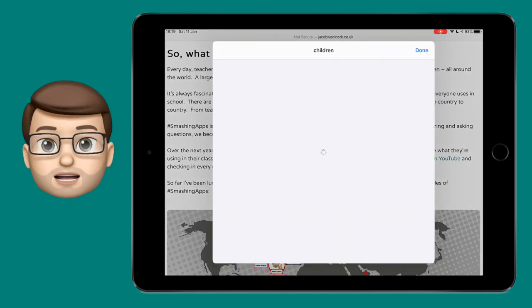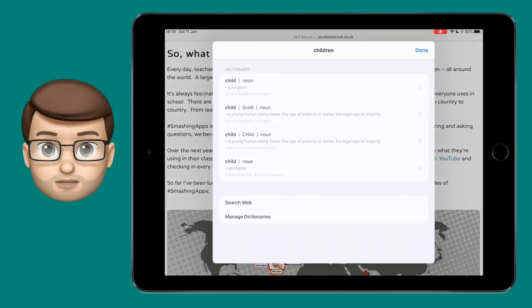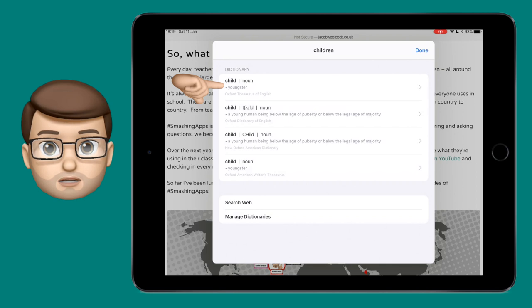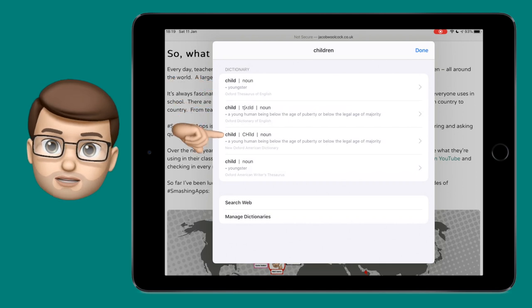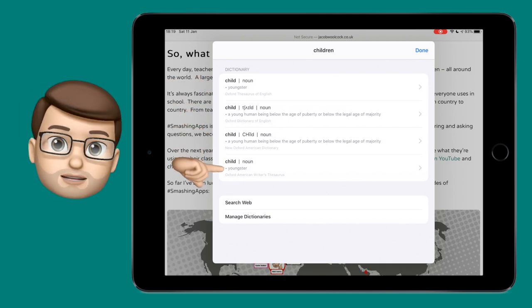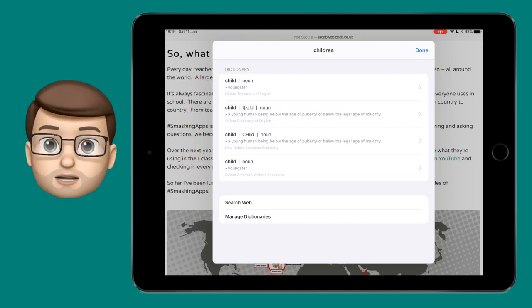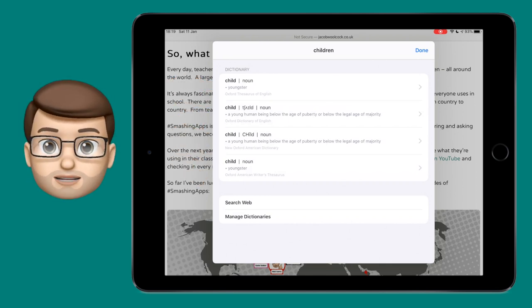From here you'll have a choice of different dictionaries, including a thesaurus, British, American, whatever language your iPad is set to.